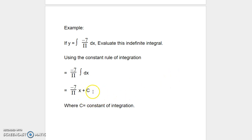Where c is a constant of integration. This is the way we use the integration rules to solve example problems. In my next video presentation, we will be solving problems using the rules of integration.